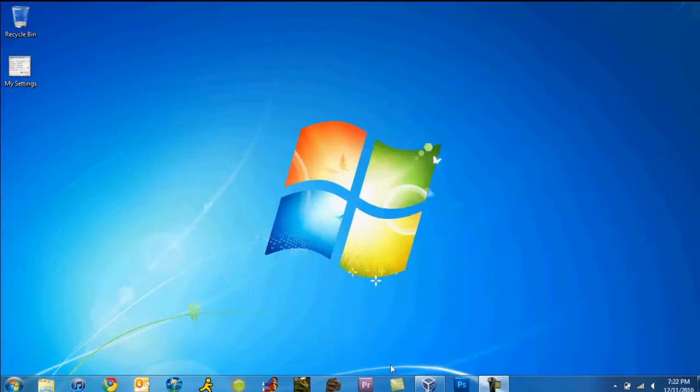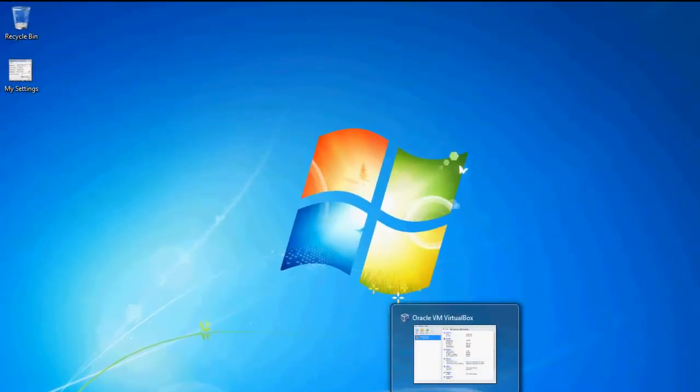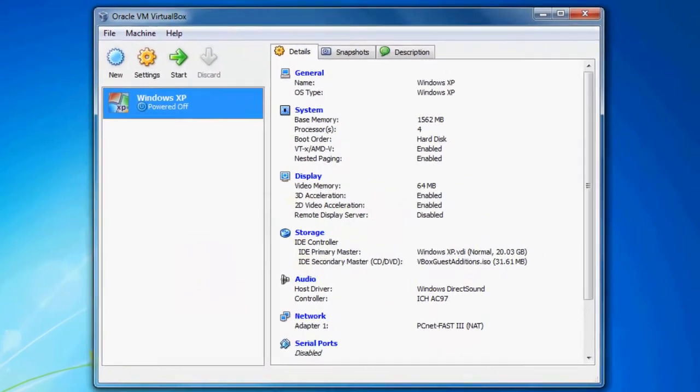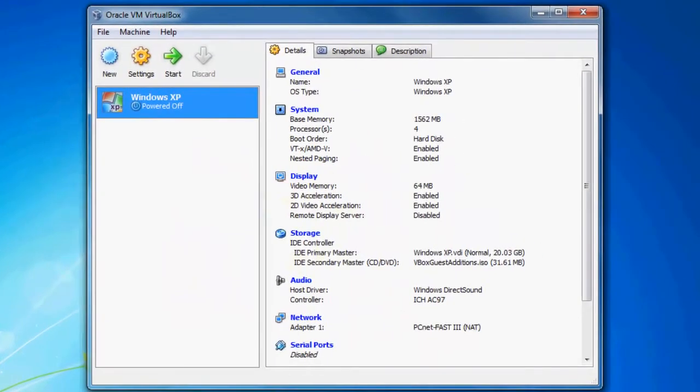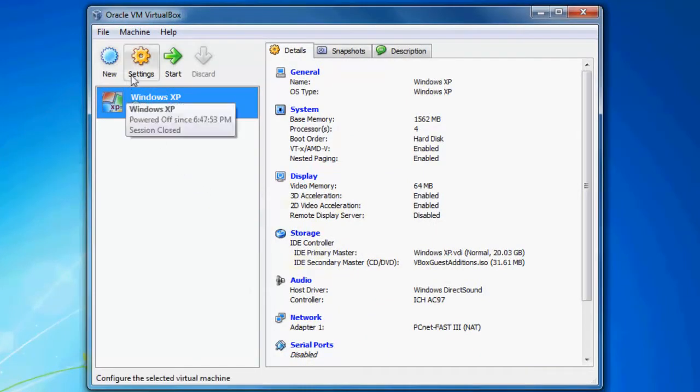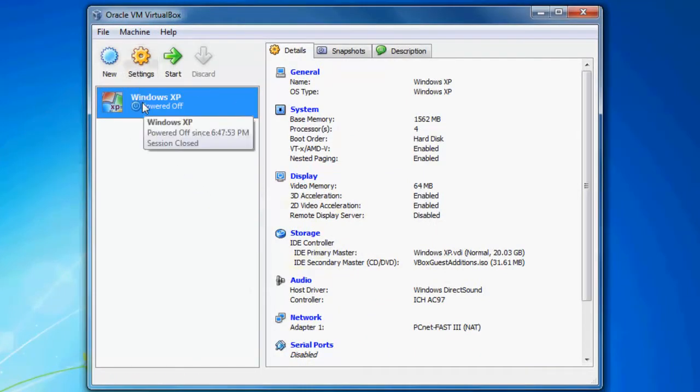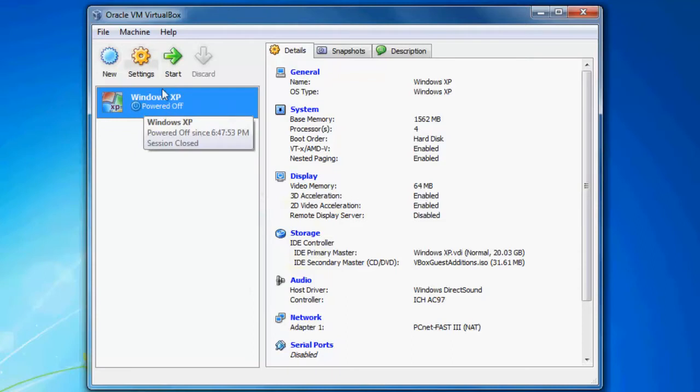Alright, so first what you're going to want to do is go into VirtualBox. VirtualBox is what I'm going to use; I don't know about any other programs. Then click on the operating system that you want to enable dual displays and go to settings.